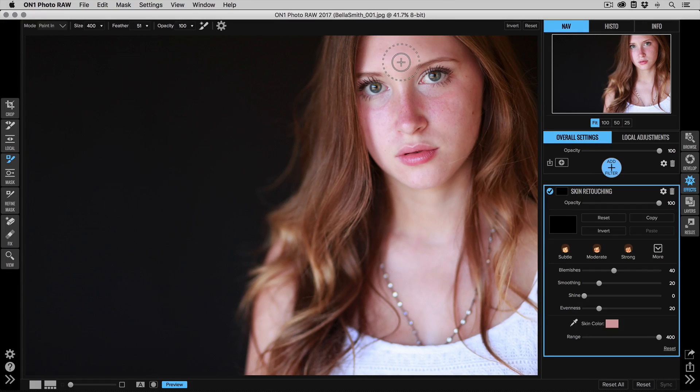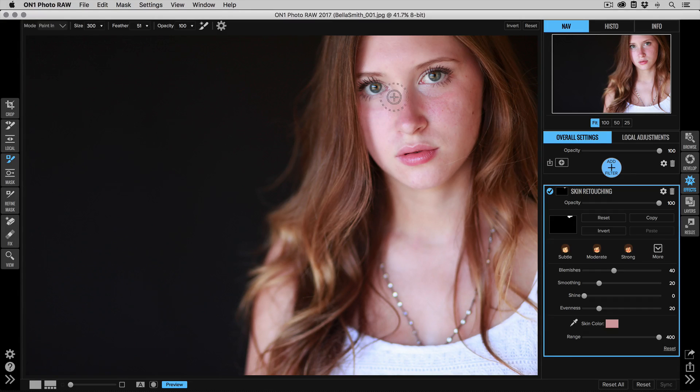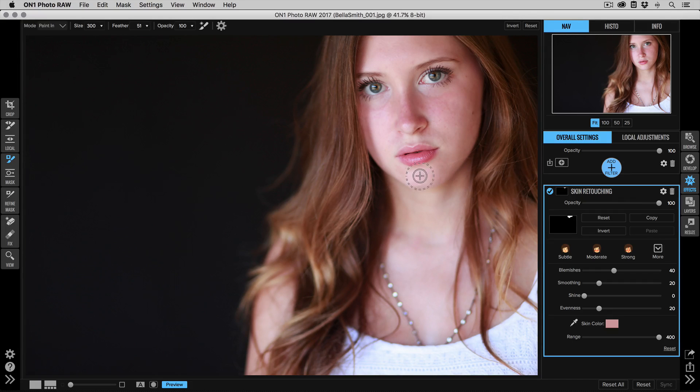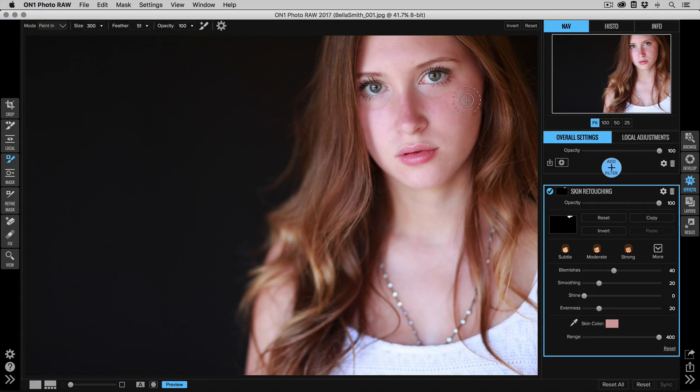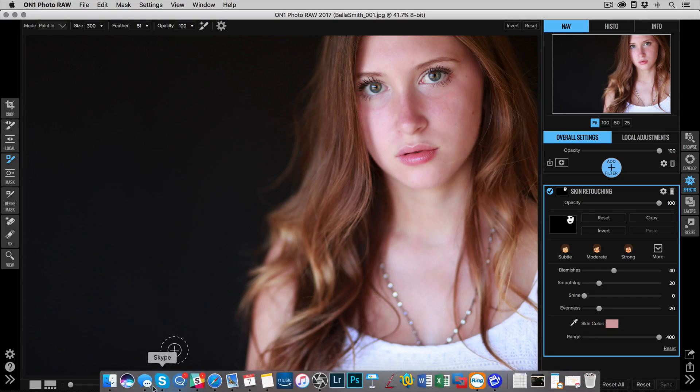Now you can use the regular brush, or you could turn on the Perfect Brush option. Both work pretty well. If you have a subject with darker colored hair, a lot of times I'll turn that Perfect Brush option on, and we're just going to paint across the skin where we want to apply that skin retouching.